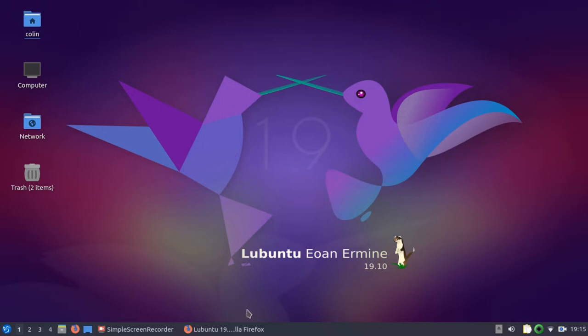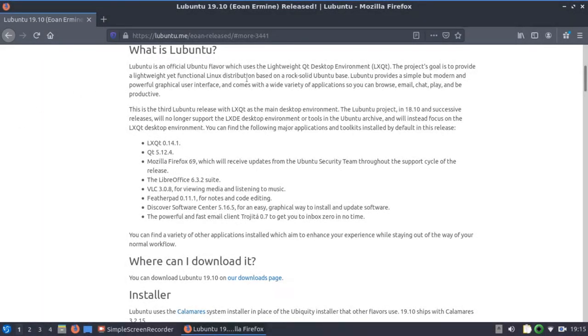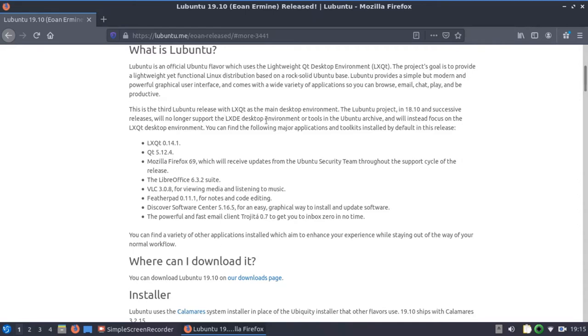LXQT. What is Lubuntu? It's the official Ubuntu flavor, which uses the lightweight QT desktop environment, LXQT, and it's to provide a lightweight yet functional Linux distribution based on a rock-solid Ubuntu base. So this is the third Lubuntu release with the LXQT as the main desktop environment. The Lubuntu project in 18.10 and successive releases will no longer support the LXDE desktop and will instead focus on the LXQT desktop environment.